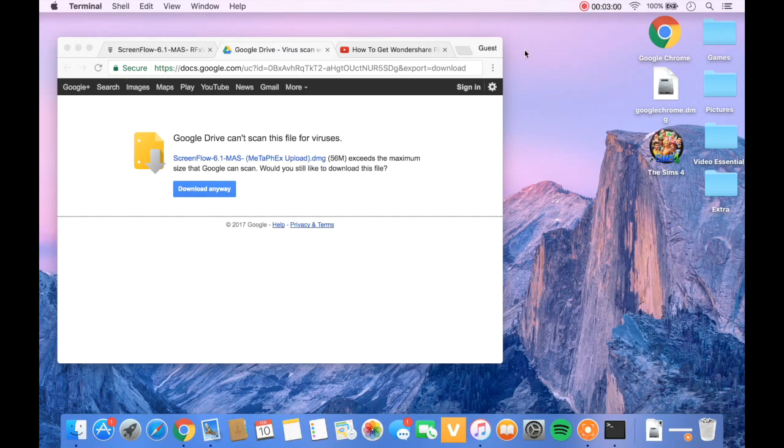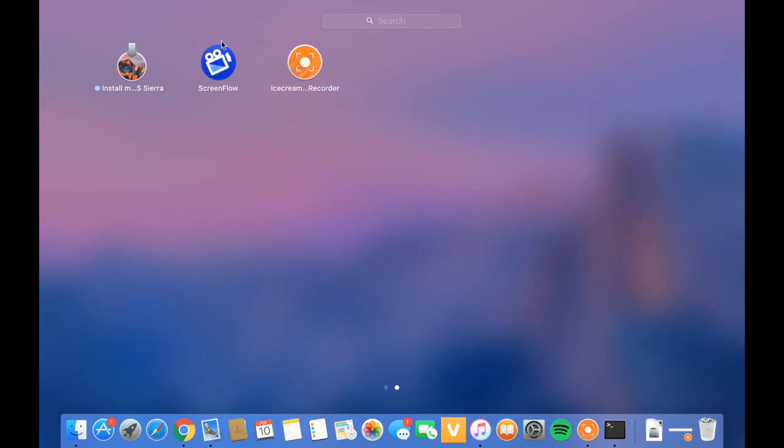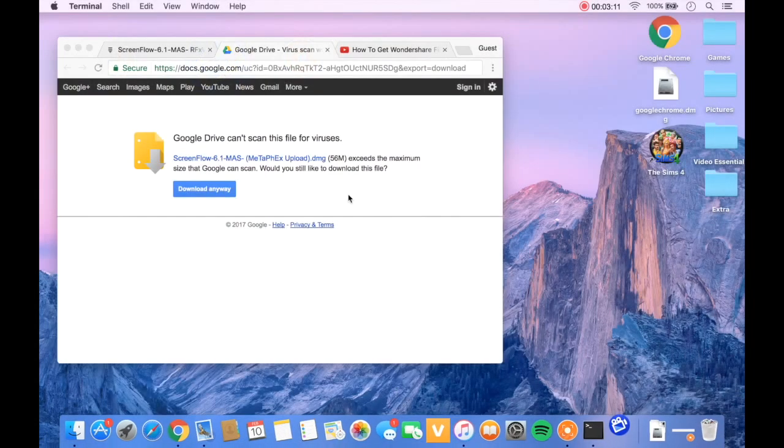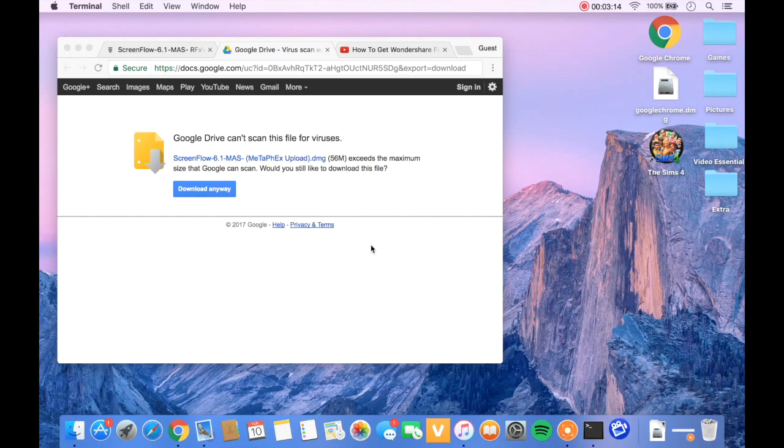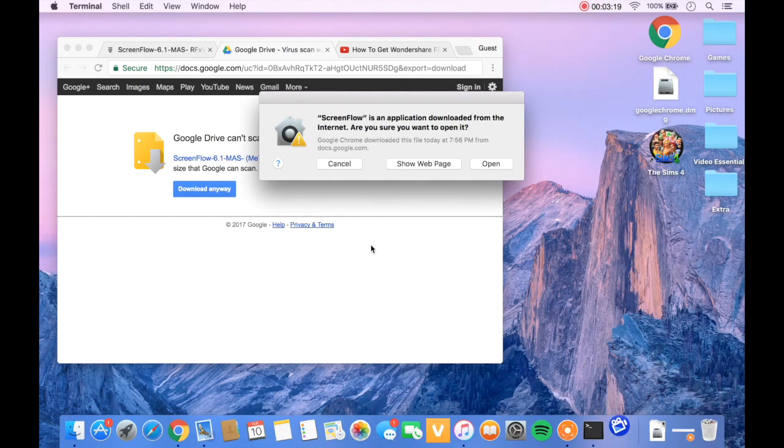Okay, so I did that and now I'm out of Terminal. Once I'm done with Terminal, you can press the X to exit out, and then you can go into your applications folder. It will say ScreenFlow right here. Then you're going to want to double-click that and it's going to load.